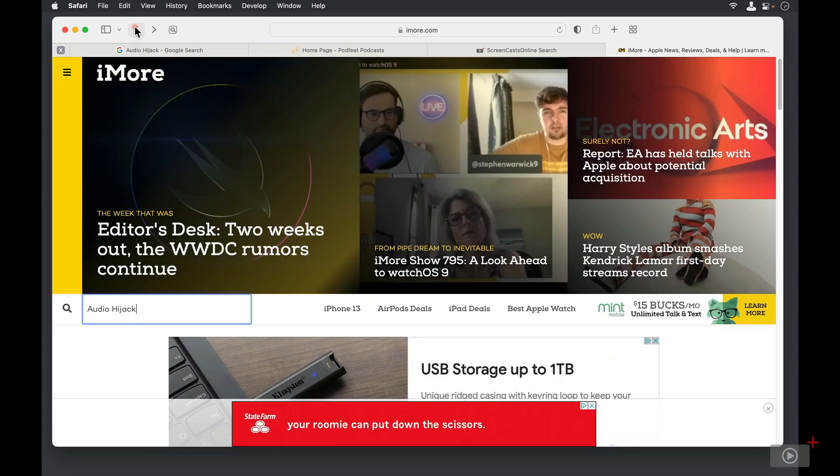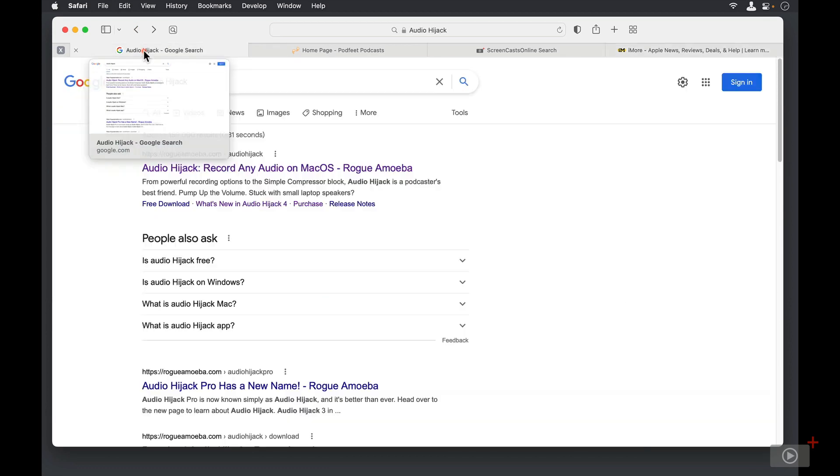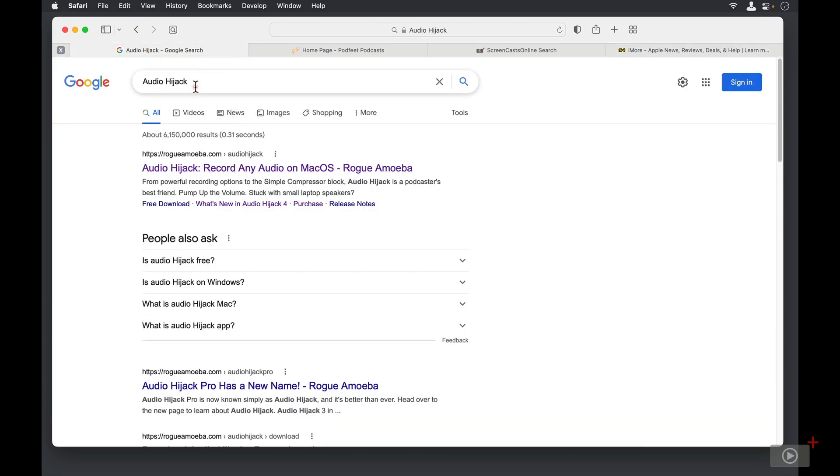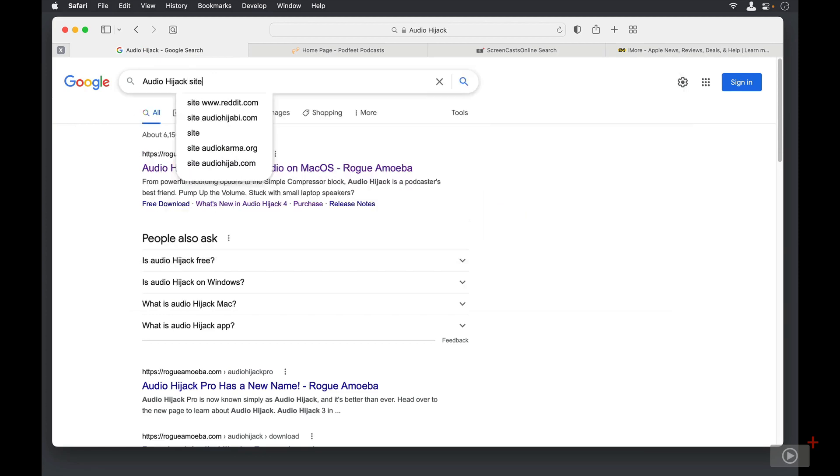I'm going to give you first a little tip you can use right away, and then we'll get into an even cooler way to do this. When you go into any search engine, you can search specifically on a website by adding the words site, colon, and then the website.